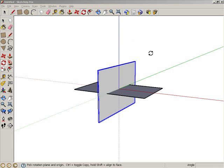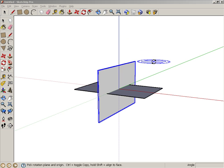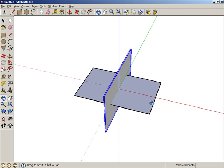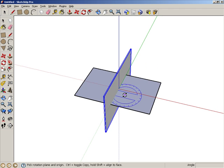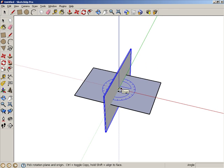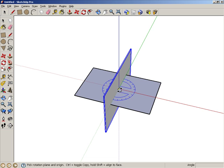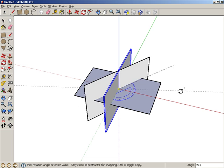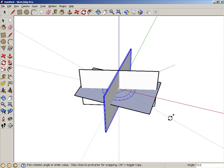Now we'll rotate-copy this vertical rectangle. The vertical rectangle should still be selected, and Rotate should still be active. Orbit like this, and move the cursor to the origin. The protractor should be flat and blue. Click to place the protractor at the origin. Press the Control or Option key to make a copy, and make a 90 degree copy.